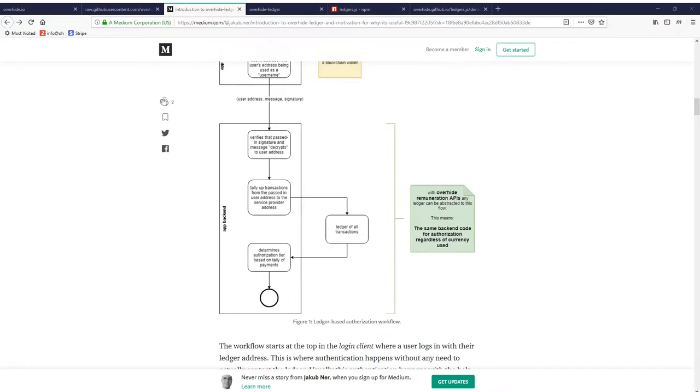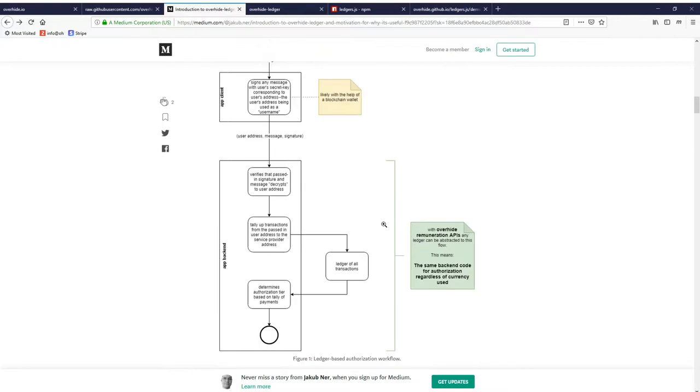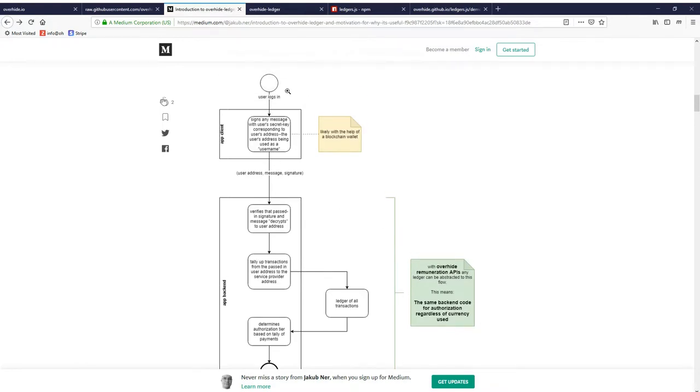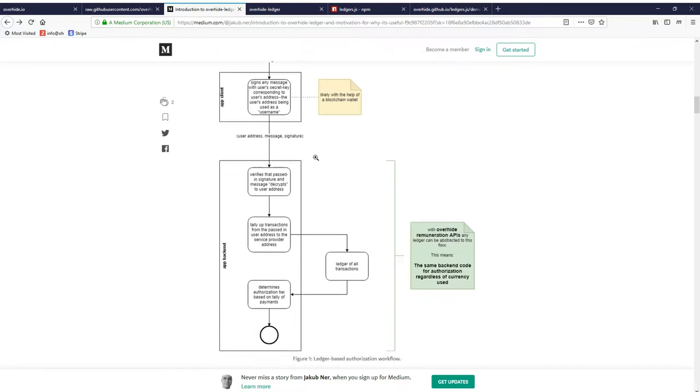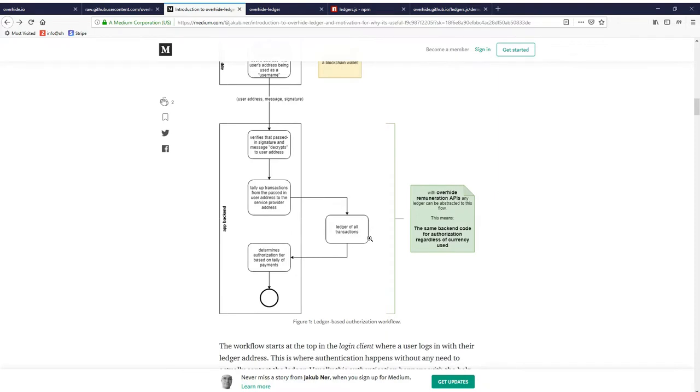Starting on the Medium.com article, once again linked below, this is the article we partially used in the previous video to introduce ledger-based authorizations. To quickly recap ledger-based authorization, we have a user logging into an app client. They're probably using a wallet such as MetaMask to authenticate and sign for their public address, and then that information is transferred to the app backend to verify authentication and authorize.